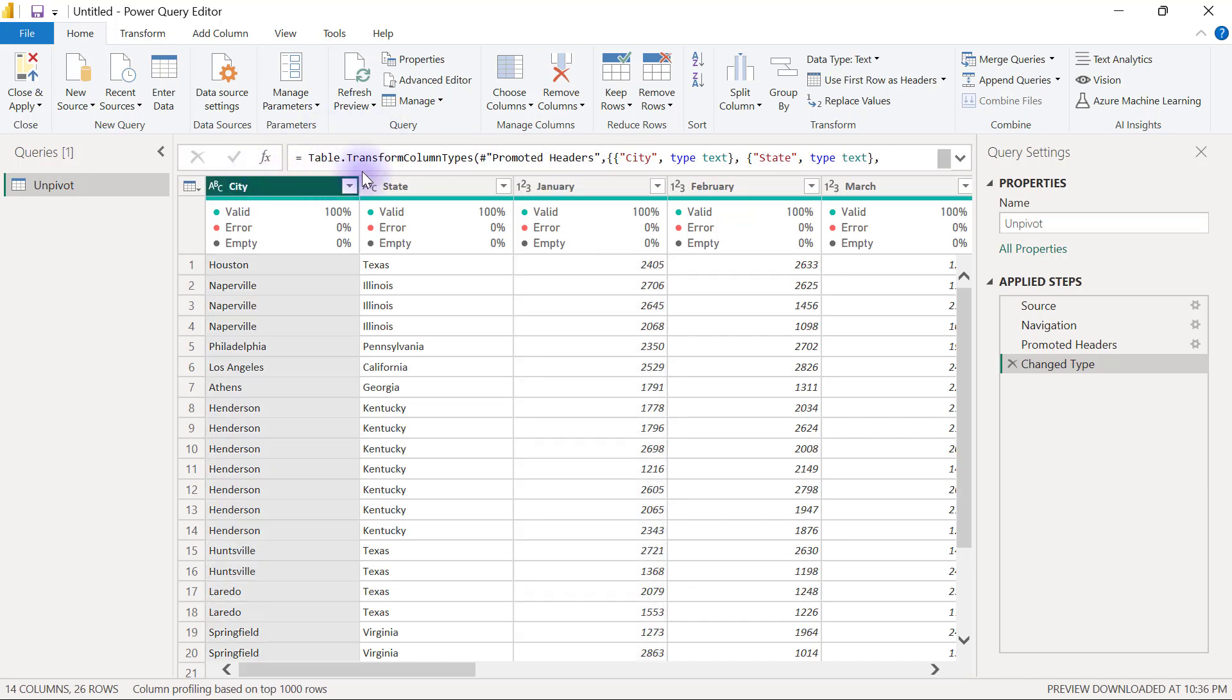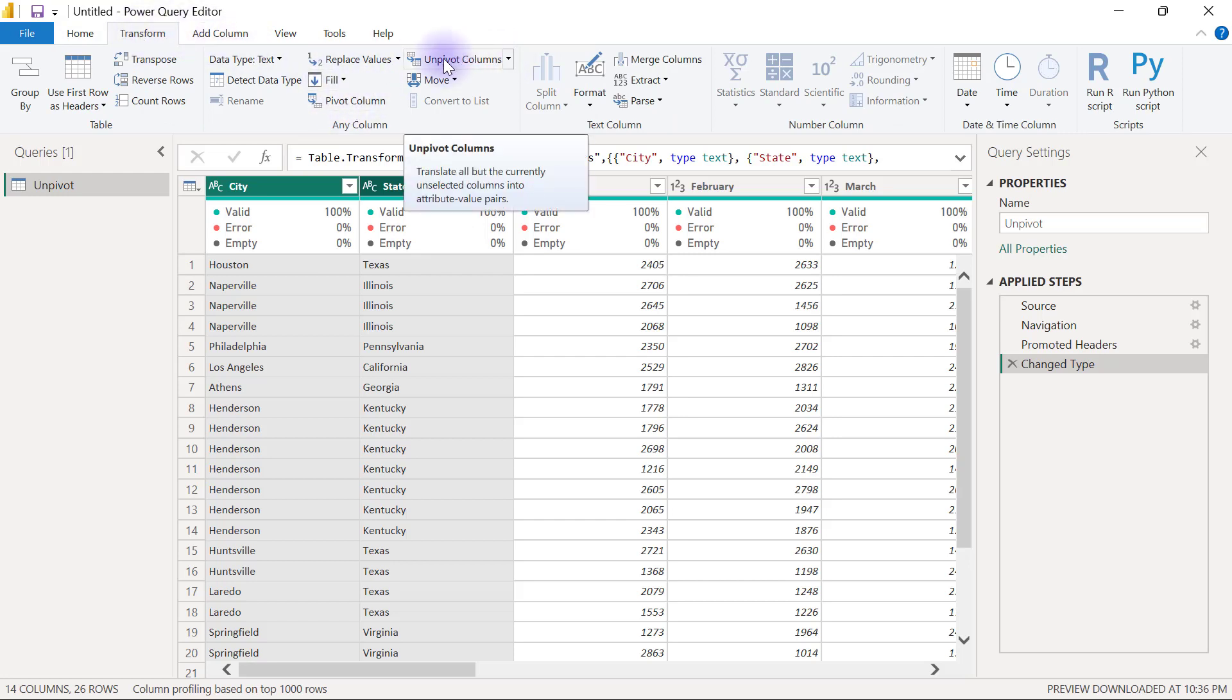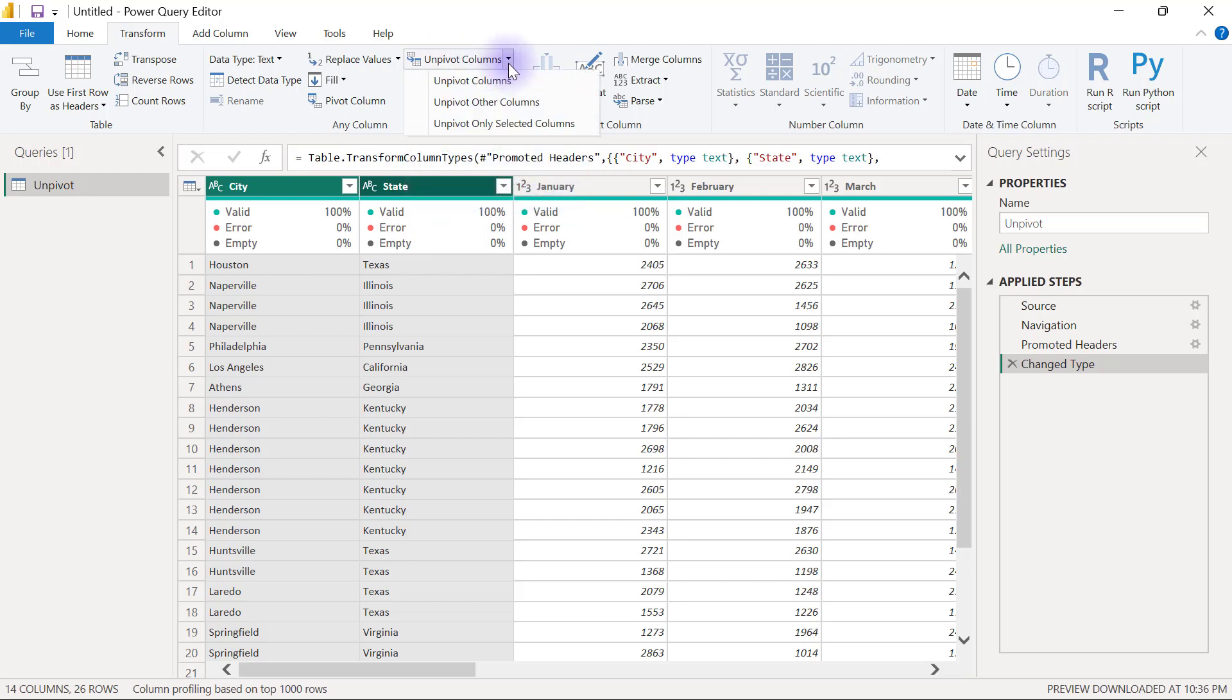What unpivot really does is take column headers, or certain column headers that are selected, and convert them into values in a new column. If I select my city column here and then hold my control key to select my state column, I can go over to my transform tab and select my unpivot columns right here. In the unpivot column option, you're going to see that it comes with a dropdown for different options. Since I have city and state selected and I only want to unpivot the months, the option available to me right now is to use the unpivot other columns.